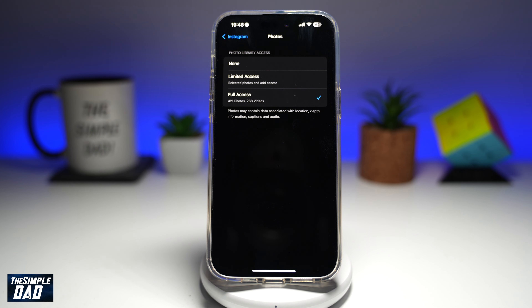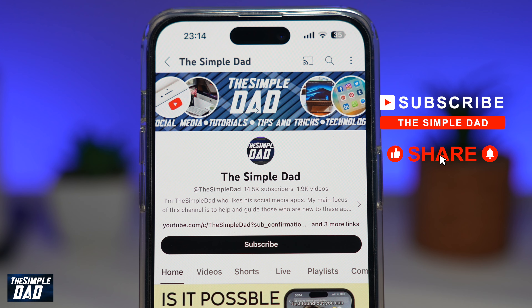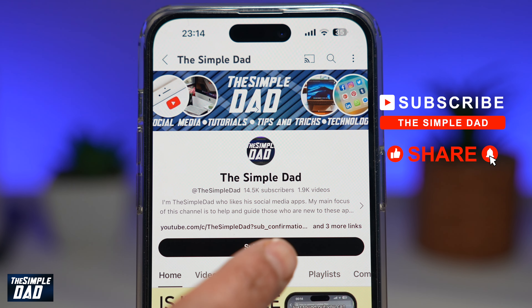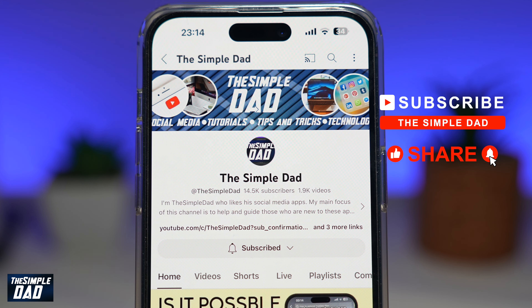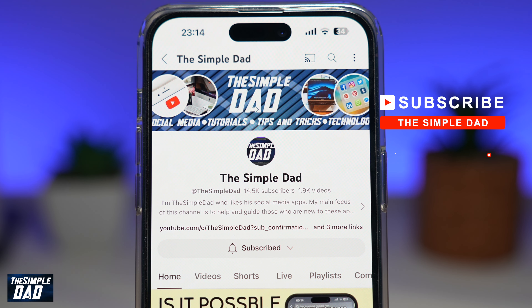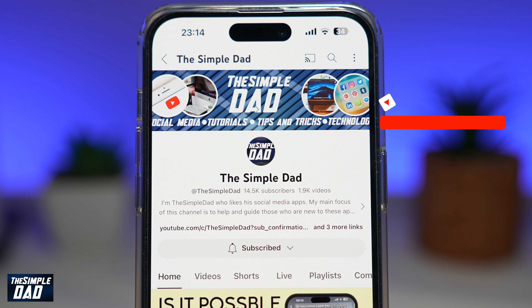That is how to allow Instagram access to your photos on your iPhone running iOS 18. If you're new on the channel and you want to find out more about your iPhone, your Android phone, or any other social media apps, don't forget to subscribe to this channel. Hit the like button if you find this video useful. Thank you for watching and see you in the next one.